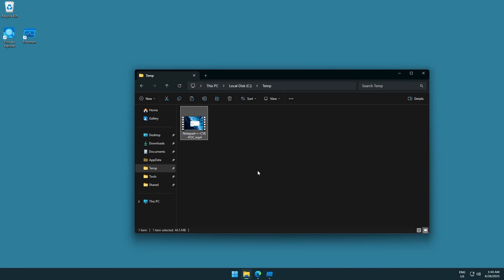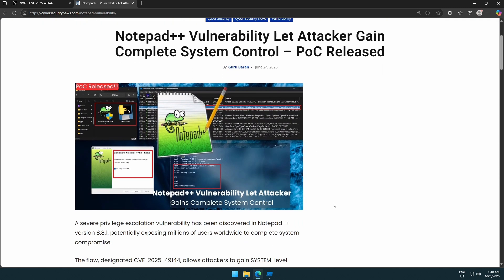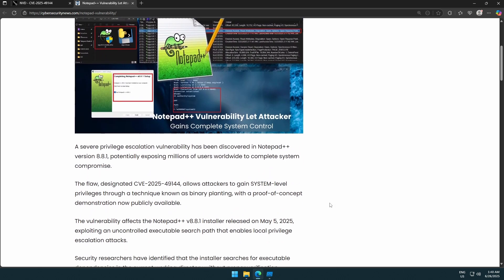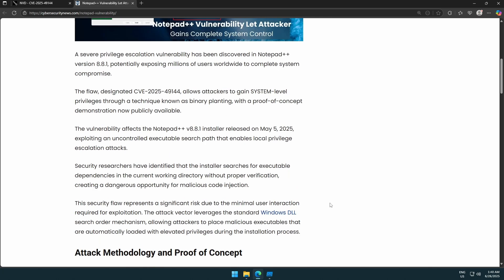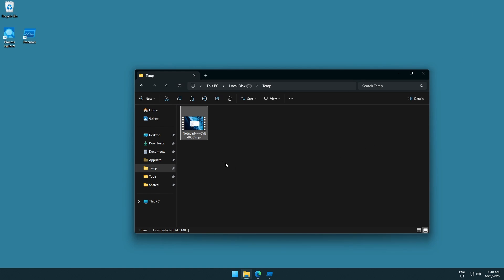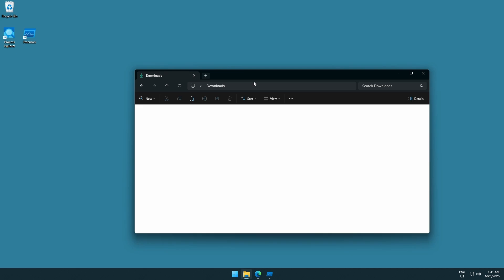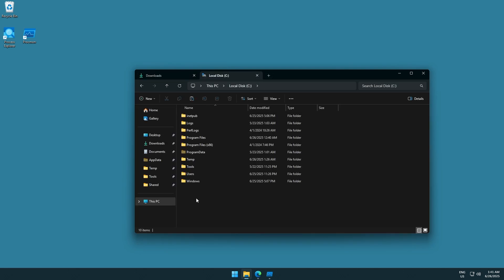Okay, so who am I? NT AUTHORITY\SYSTEM. This proof of concept, if you want to call it that, proves basically nothing. It proves that an executable gets executed — but that's it. And this news — it's not fake news exactly, it's just not accurate. Let's have a look at why it's not accurate. This guy downloaded the Notepad++ installer — I did the same.